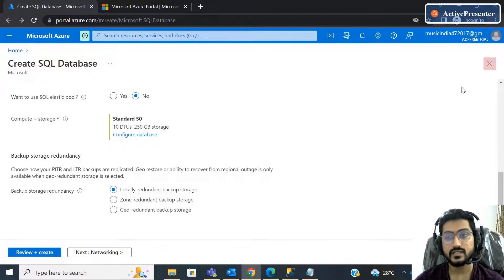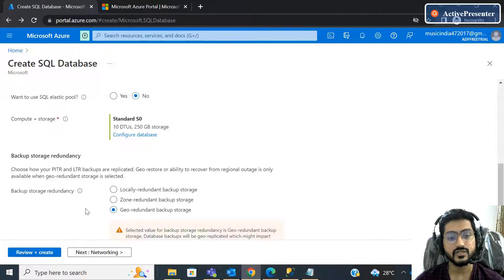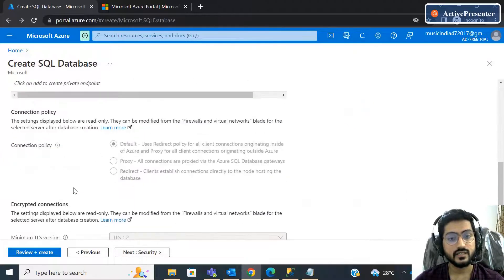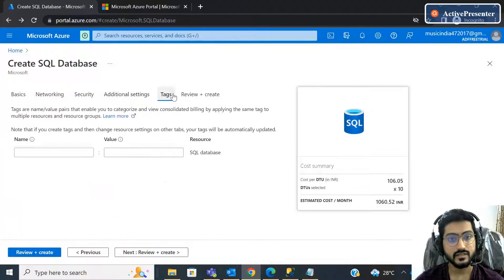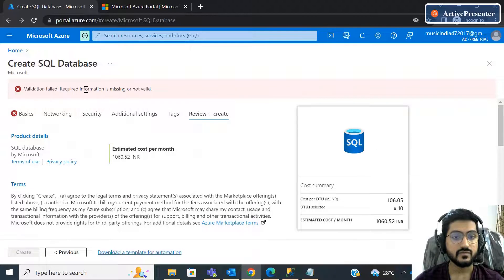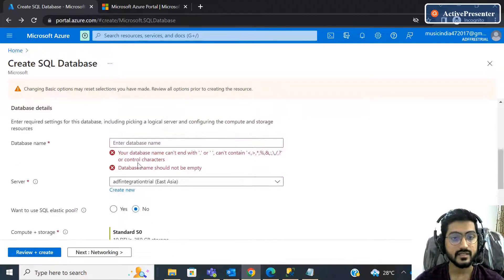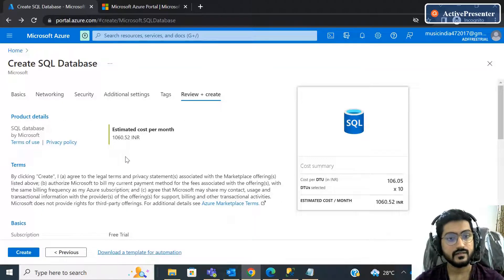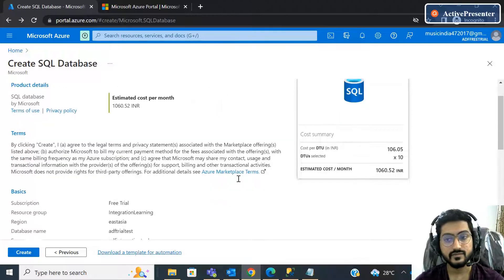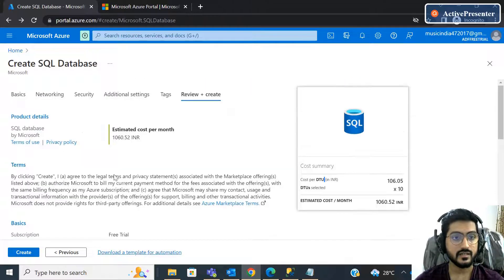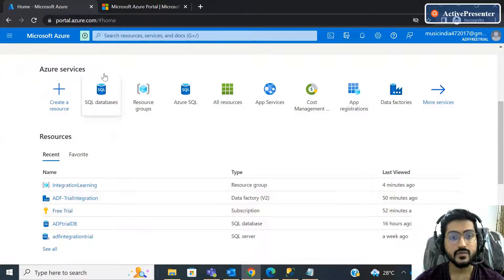For backup storage redundancy, since this is a trial you can select locally redundant — that's fine. For networking, leave it as is — no need to change anything. You also get the option to add tags. 'Review + Create' will show all the details. It is showing a validation error because some details haven't been filled in. You can also see the estimated cost. Once you review and hit Create, it will deploy and create the database.